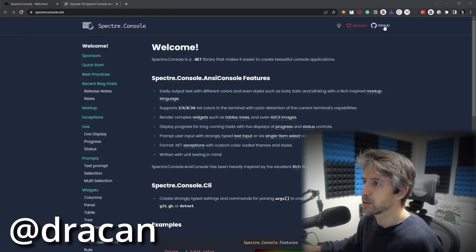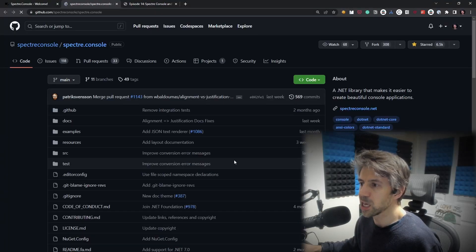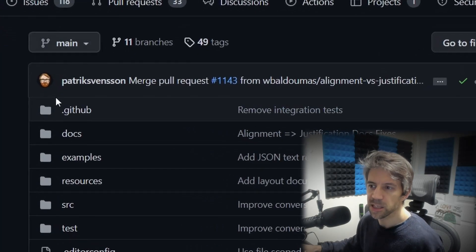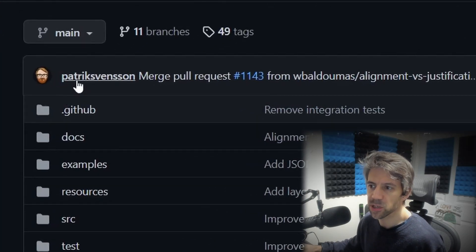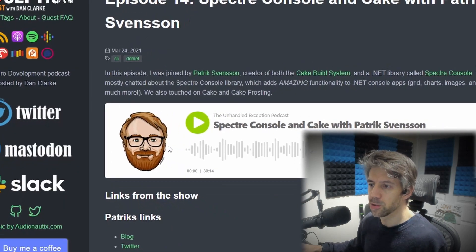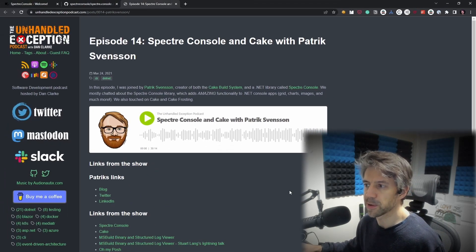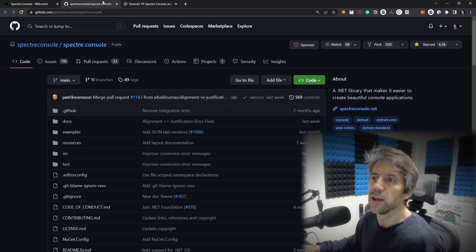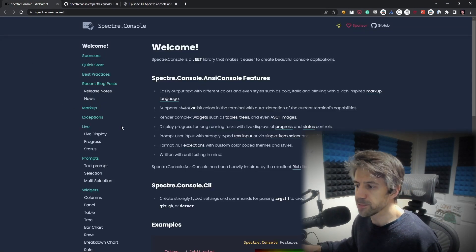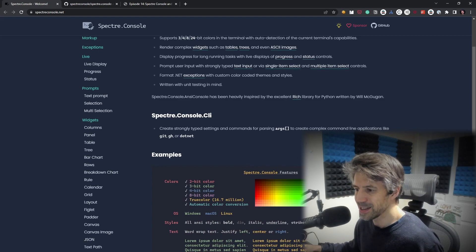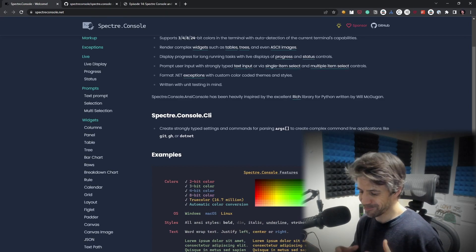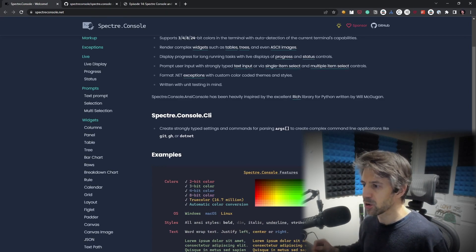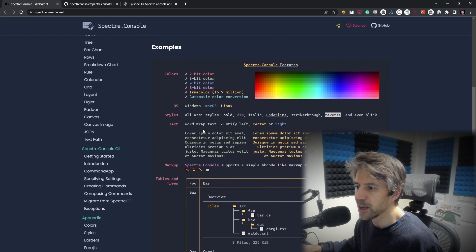So this is the website. It's on GitHub, it's open source. It was started by the awesome Patrick Svensson and he's actually been on the podcast talking about Spectre Console. So if you like this video go check that out too. So if we look at the website, what does it do? Basically it's a component library for .NET console applications.